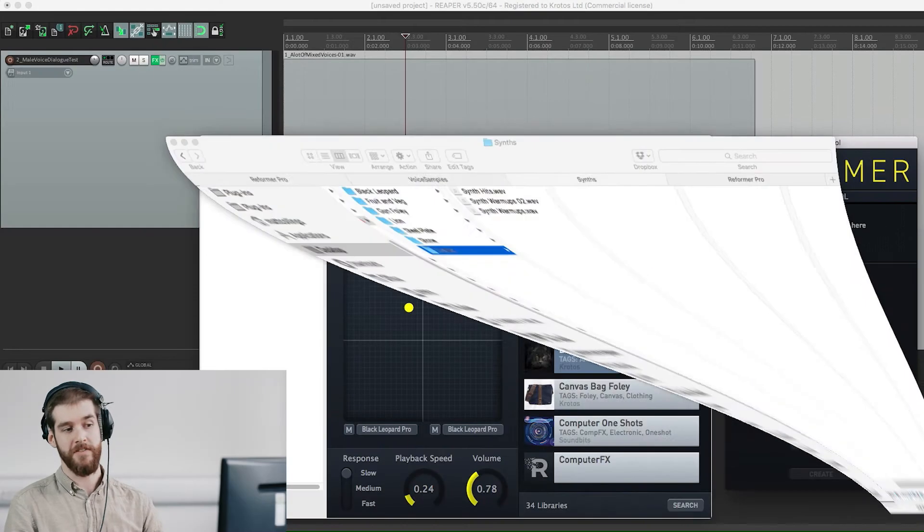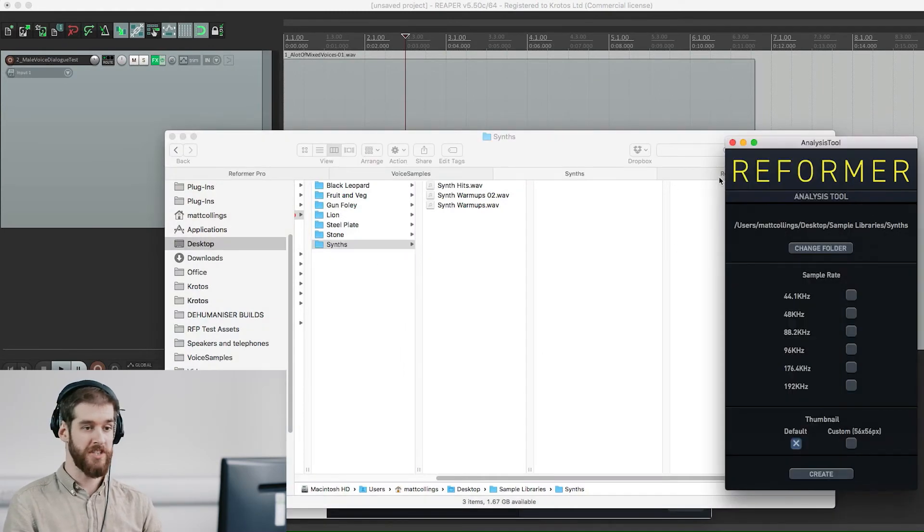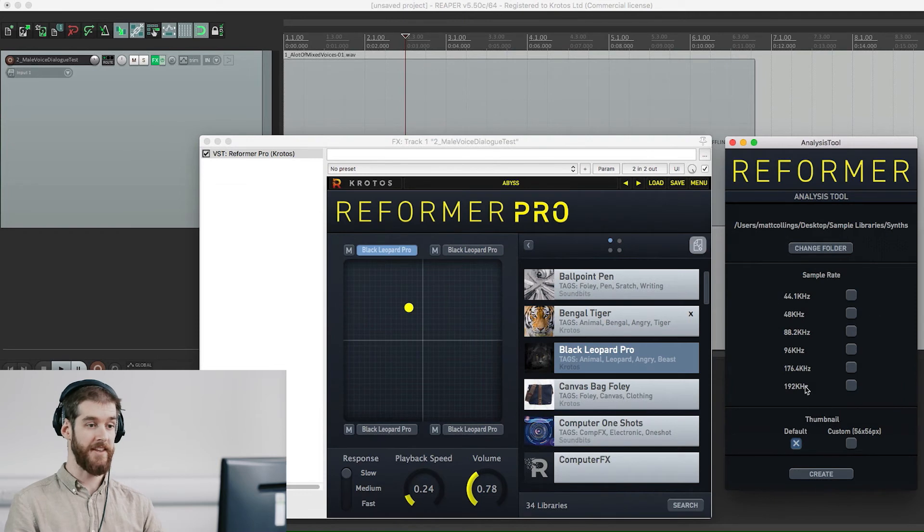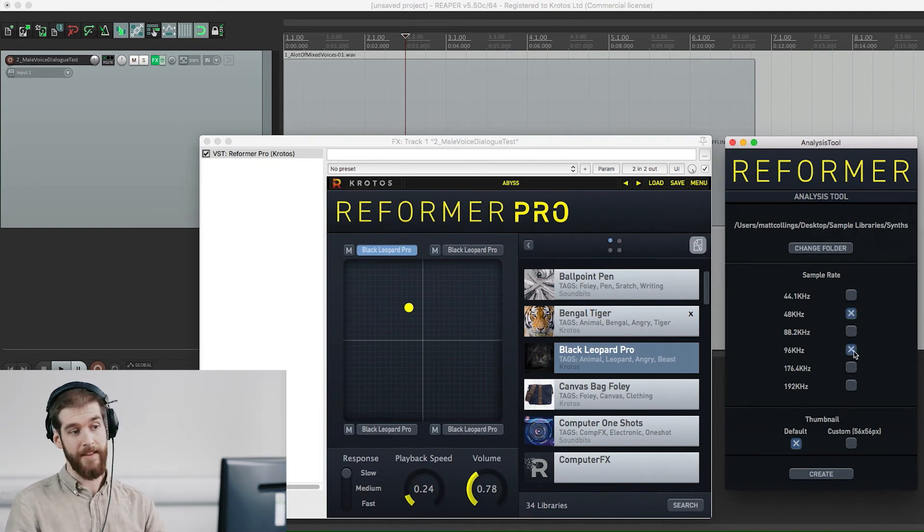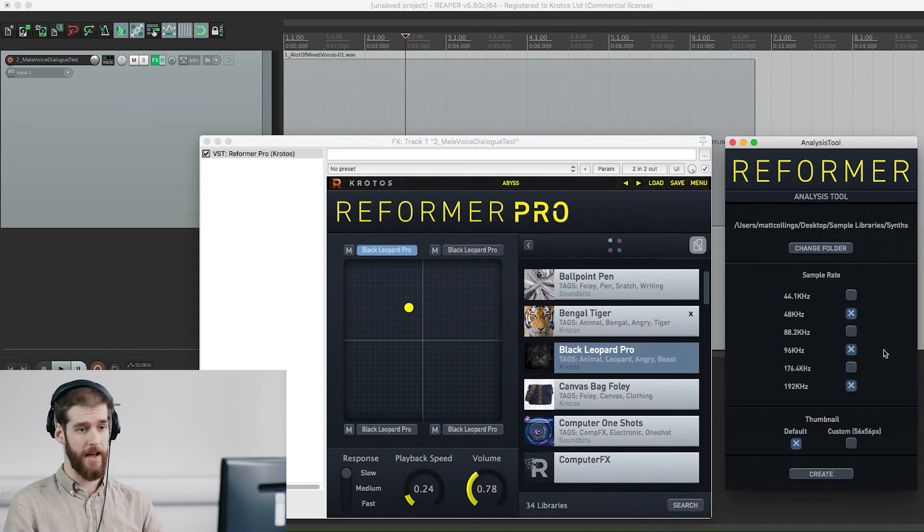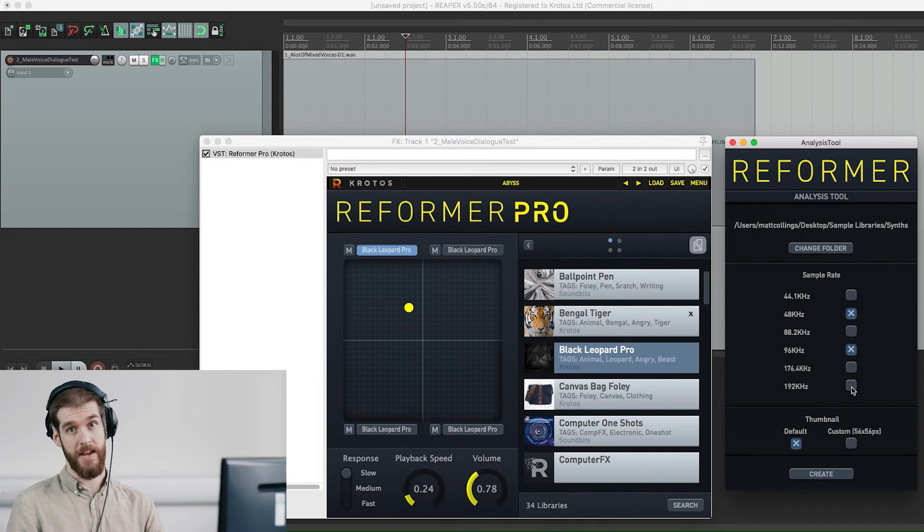Once you have set up your library location, you will be able to choose sample rates which allow you to use the library in a digital audio workstation. To minimize disk space you can analyze libraries at sample rates you are likely to work at. But if you need another sample rate you can easily re-analyze a library at any time in the future.